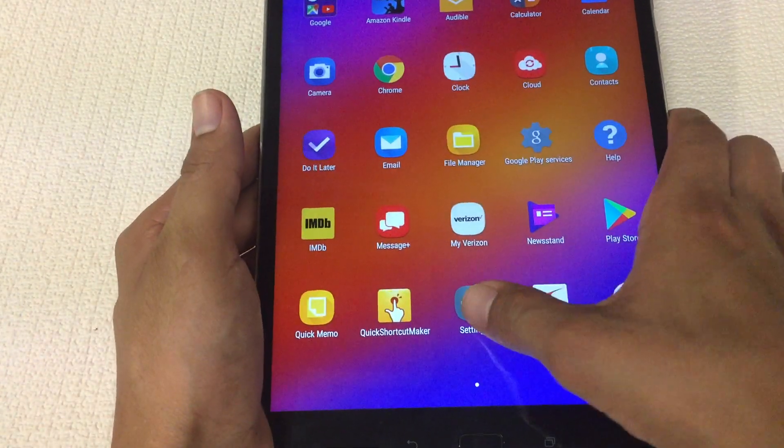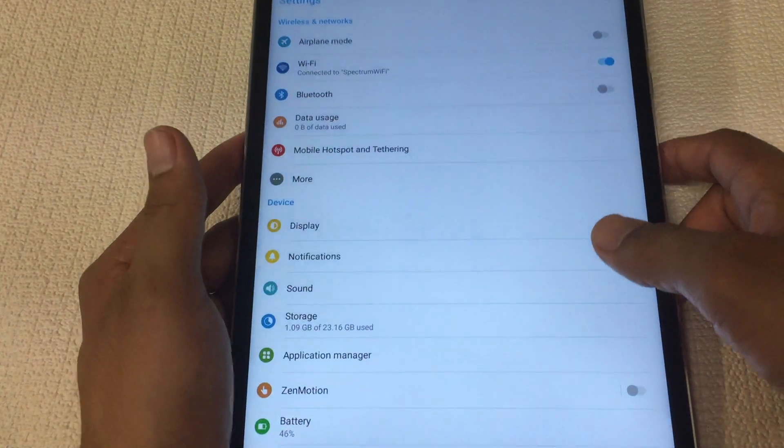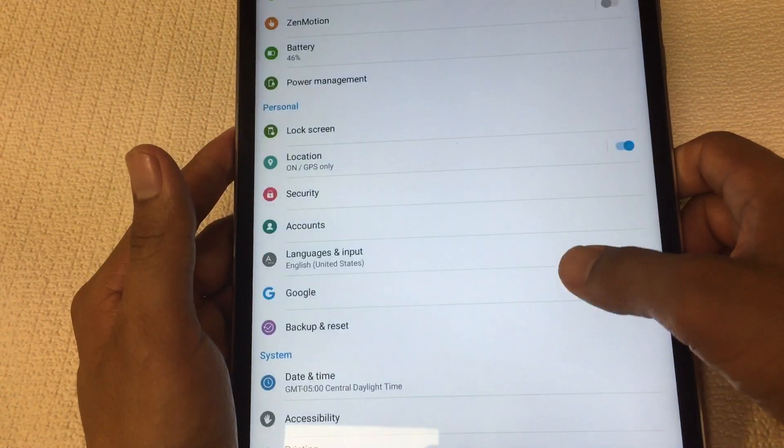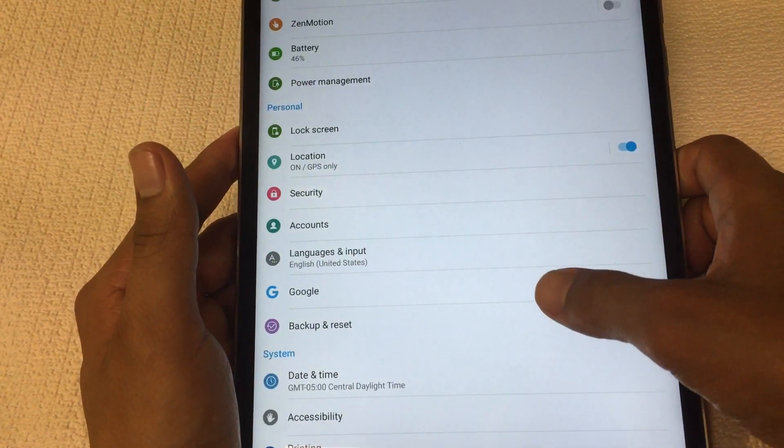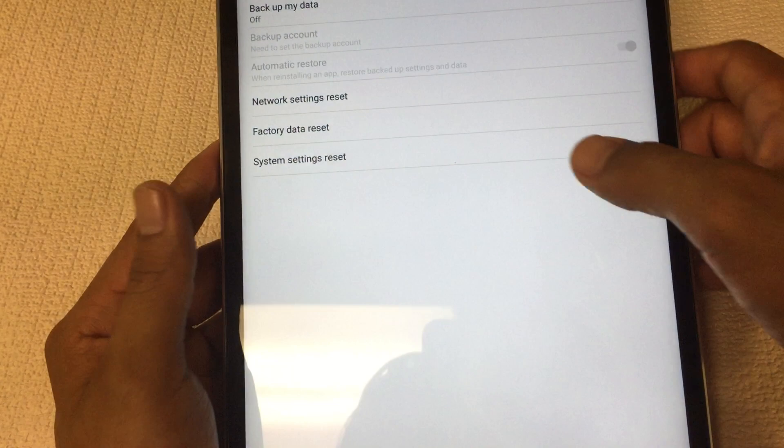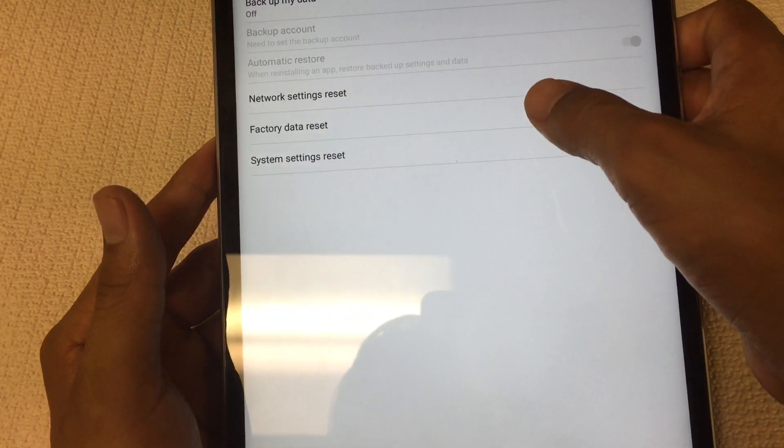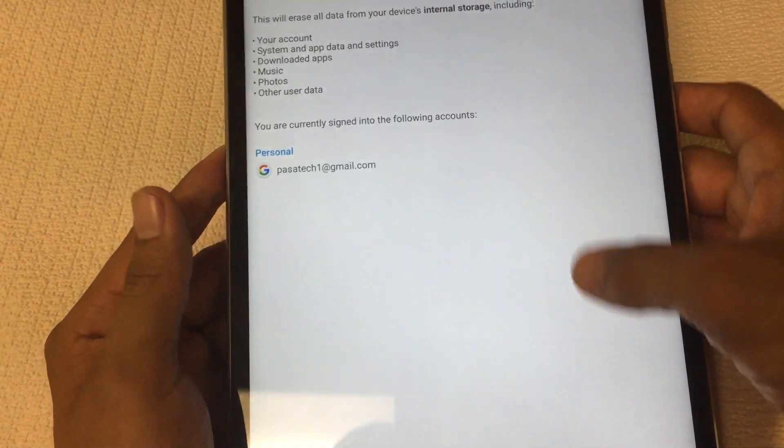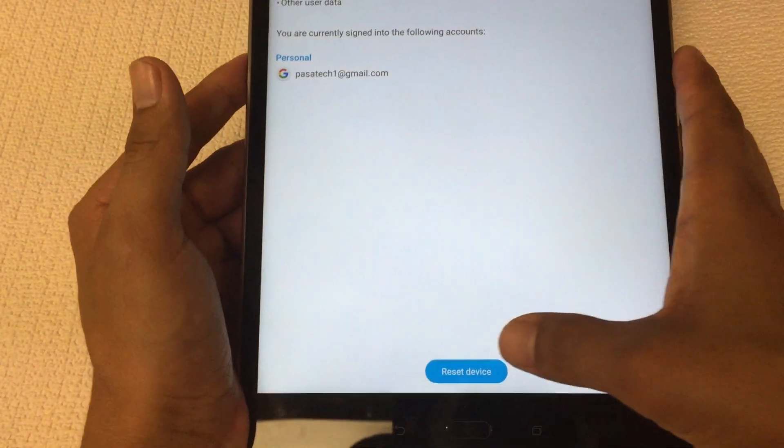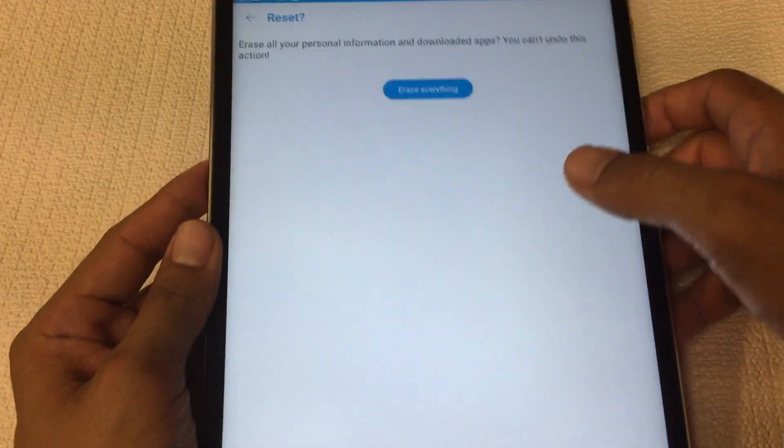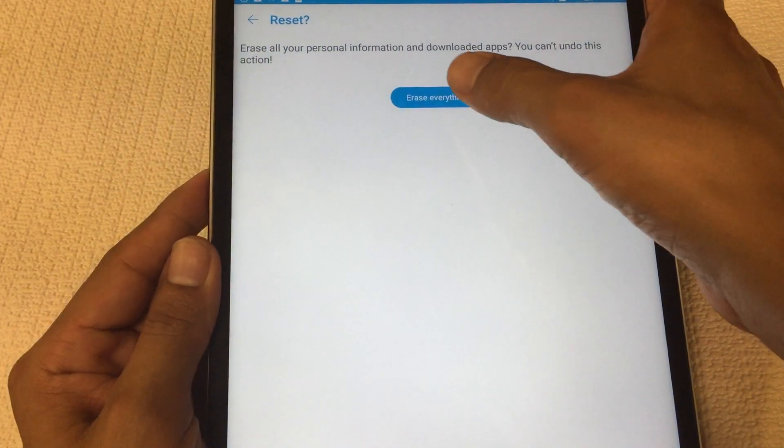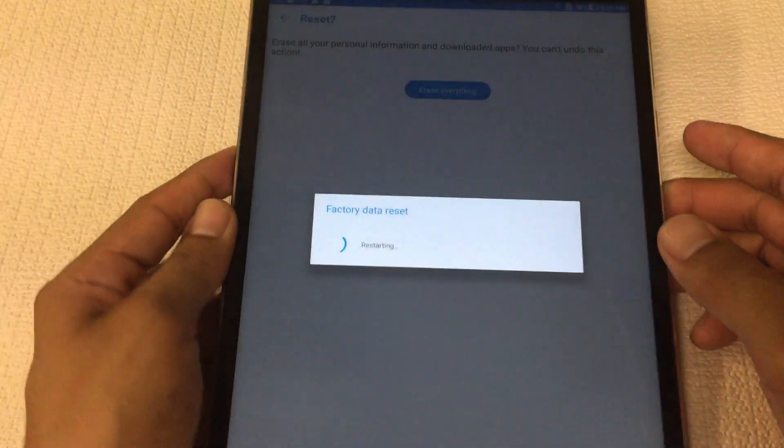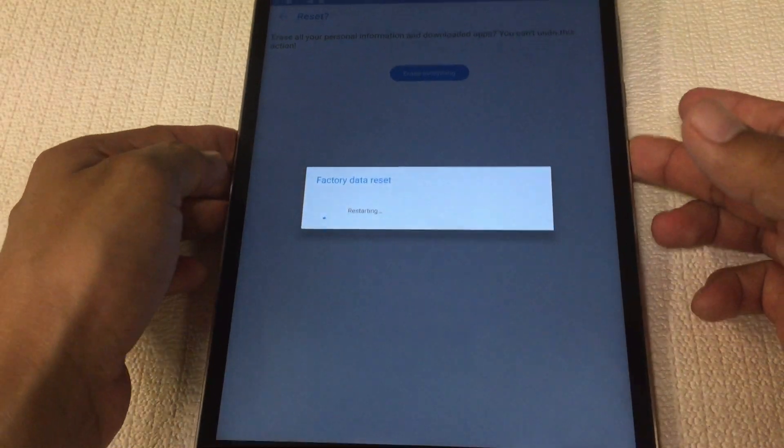From here, like I said, be sure to do the factory restore. Just go to backup and reset and the factory data reset. It's gonna delete everything on this device, whatever you pre-installed, everything. From there it should be a clean device, you should be able to use it however you want.